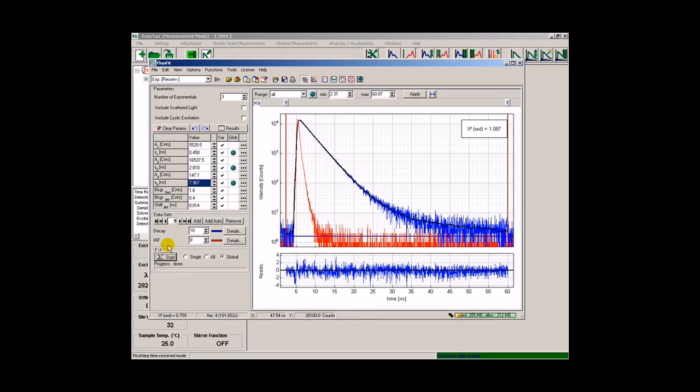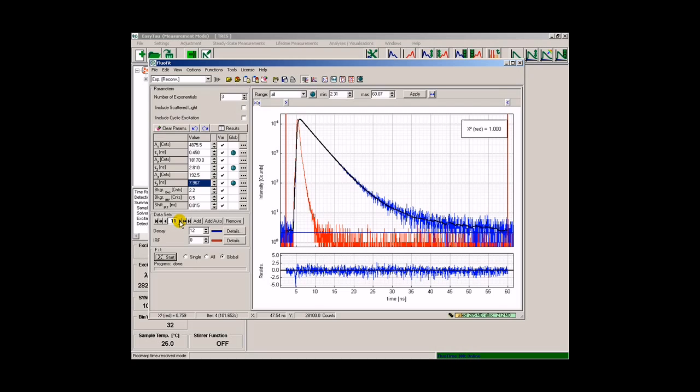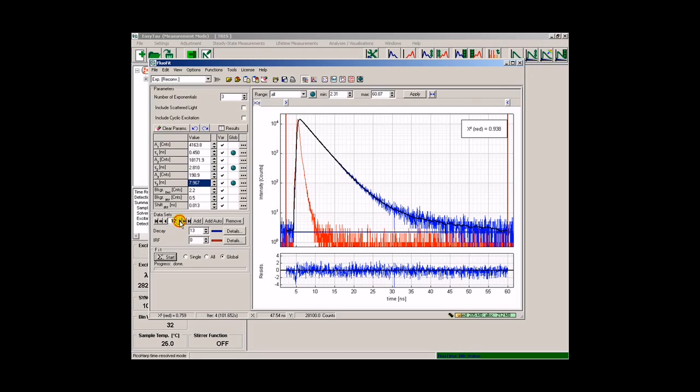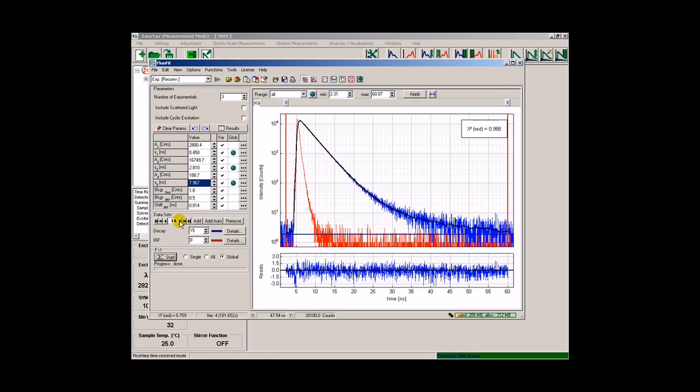After the fit has finished, we can browse through the dataset and judge the fitting quality based on the residuals displayed for each of the decay curves of our dataset.